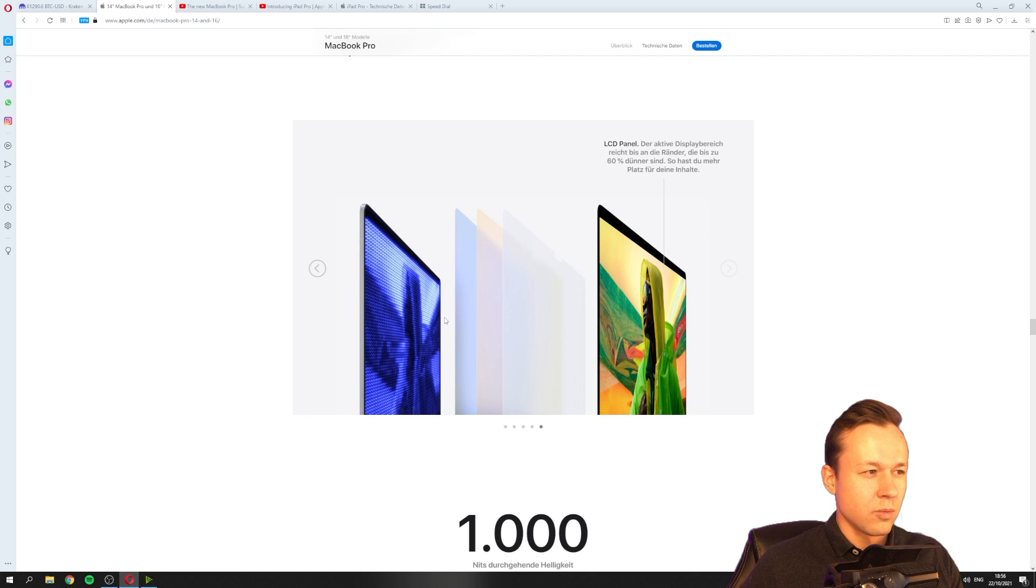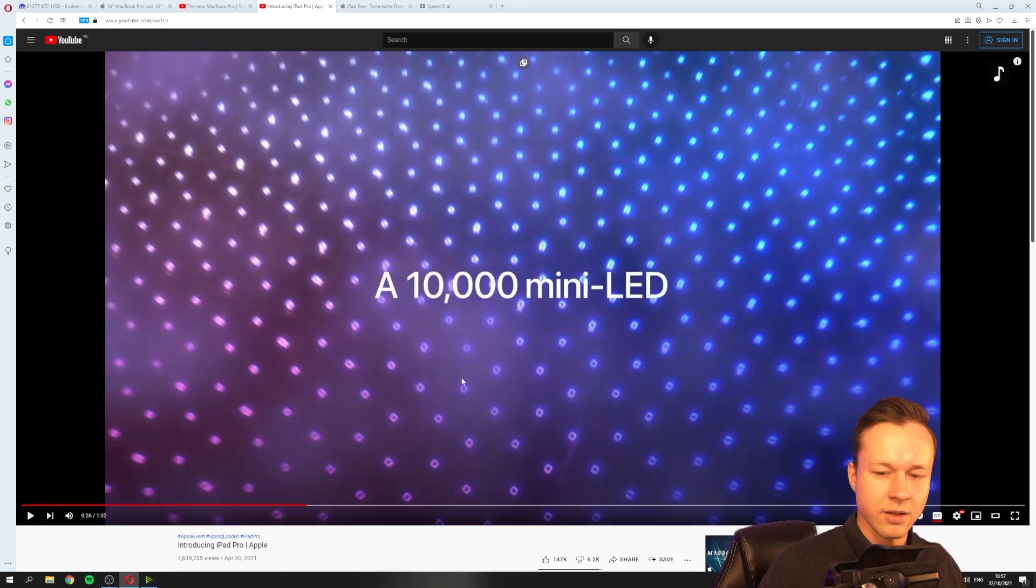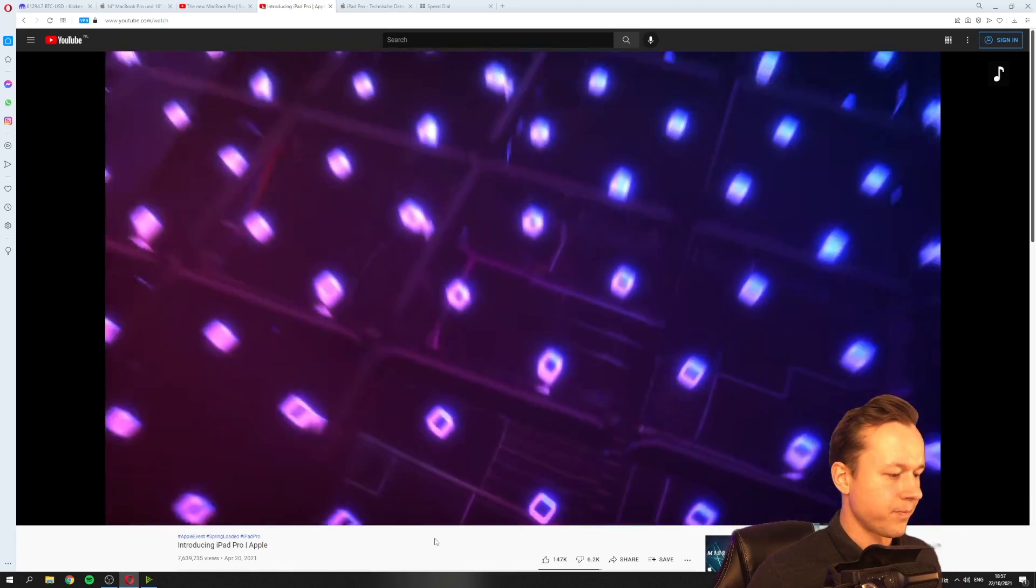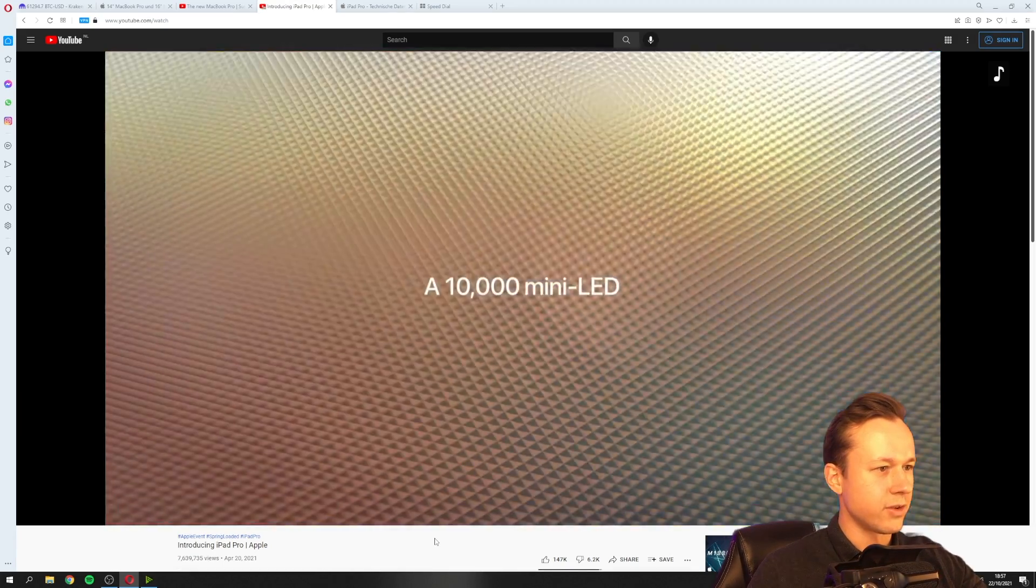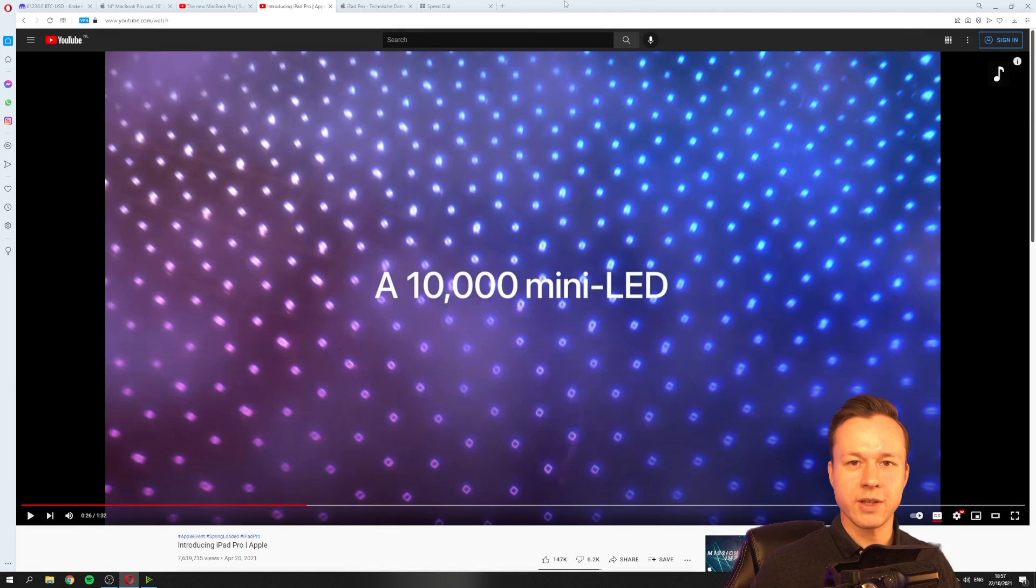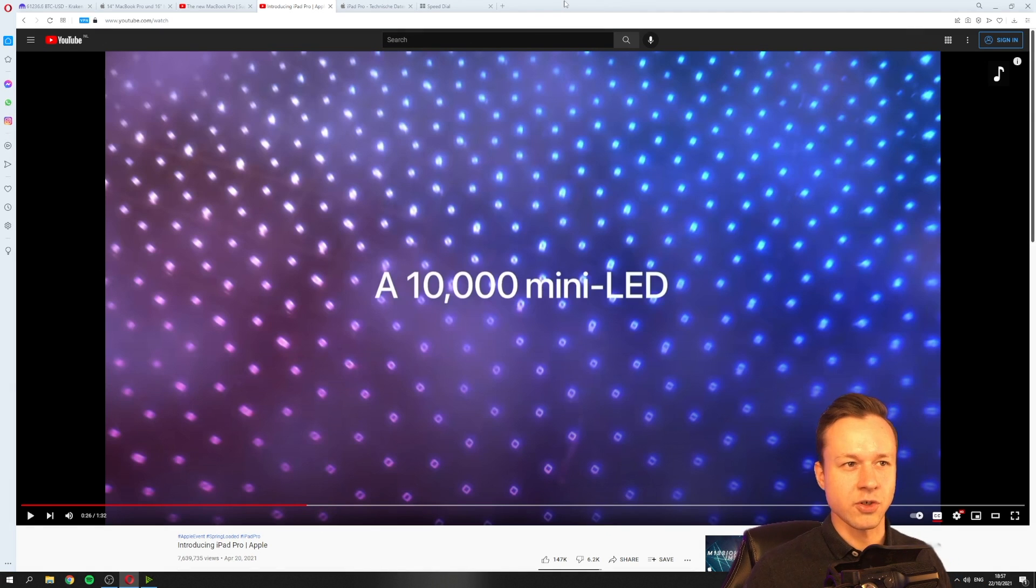So, why do we need a benchmark for this? This is what I actually want to show you. And the iPad Pro also has 10,000 mini LEDs. So, what does it actually mean? And what are the downsides? I think I have to show you in a simulation.